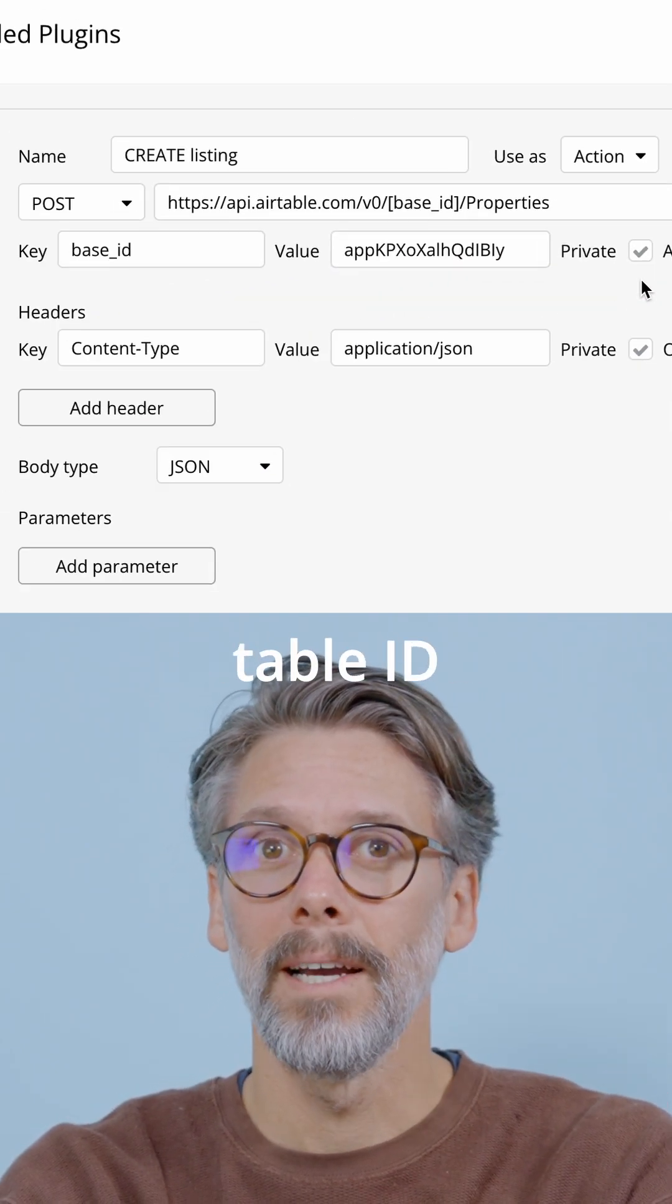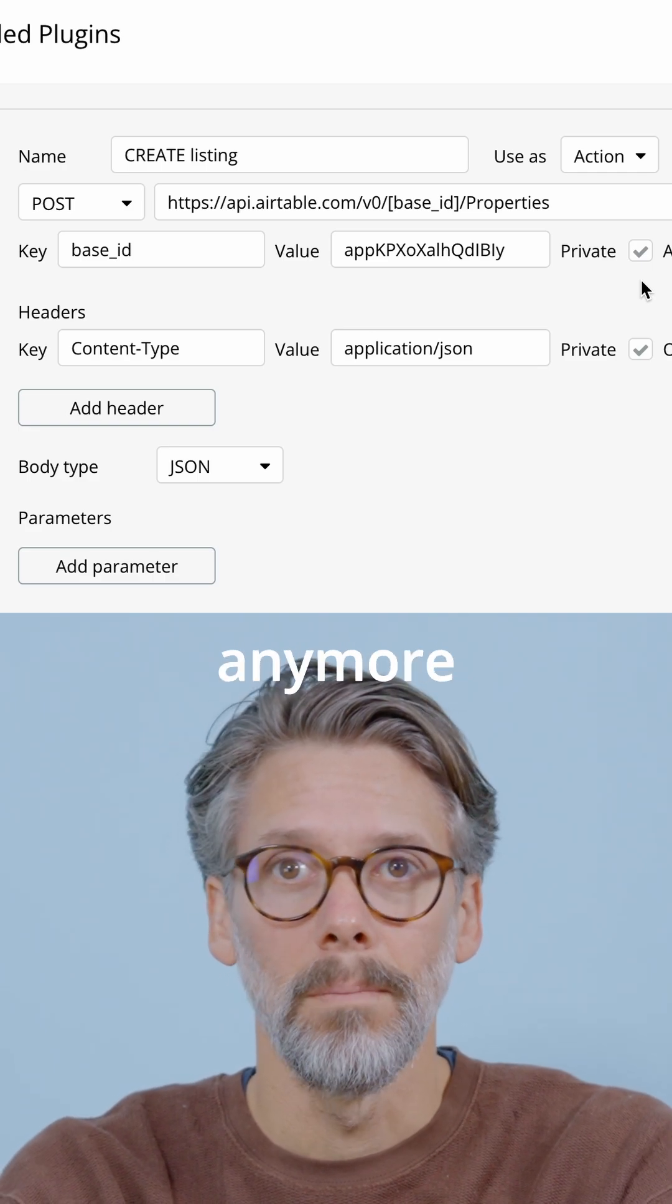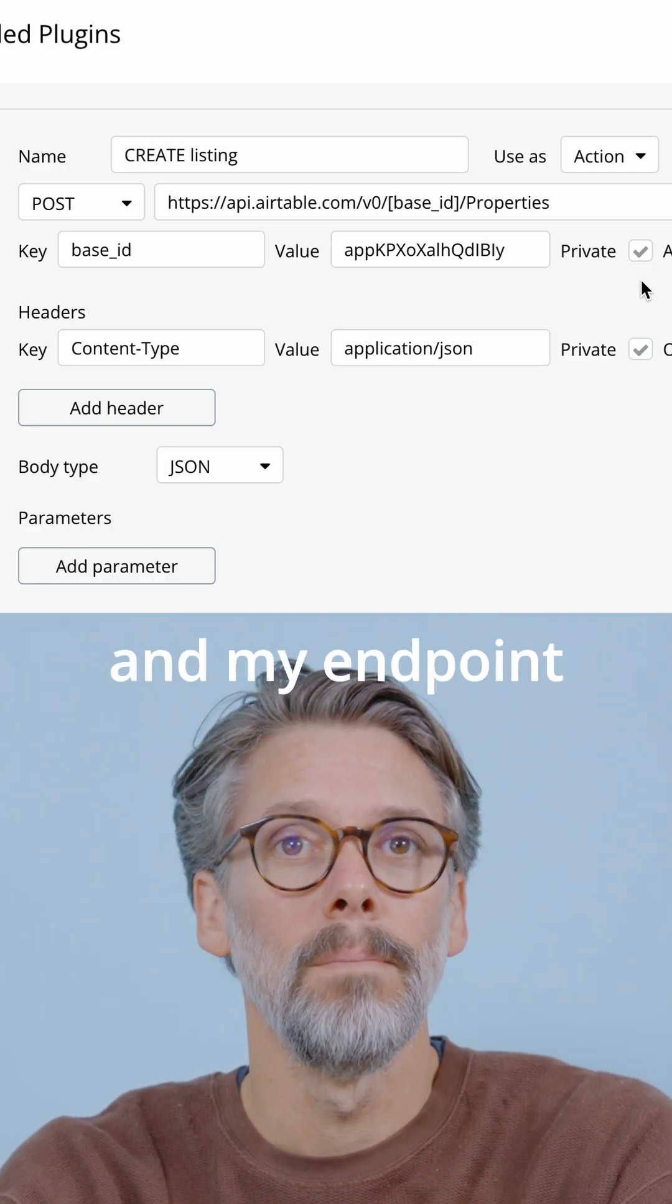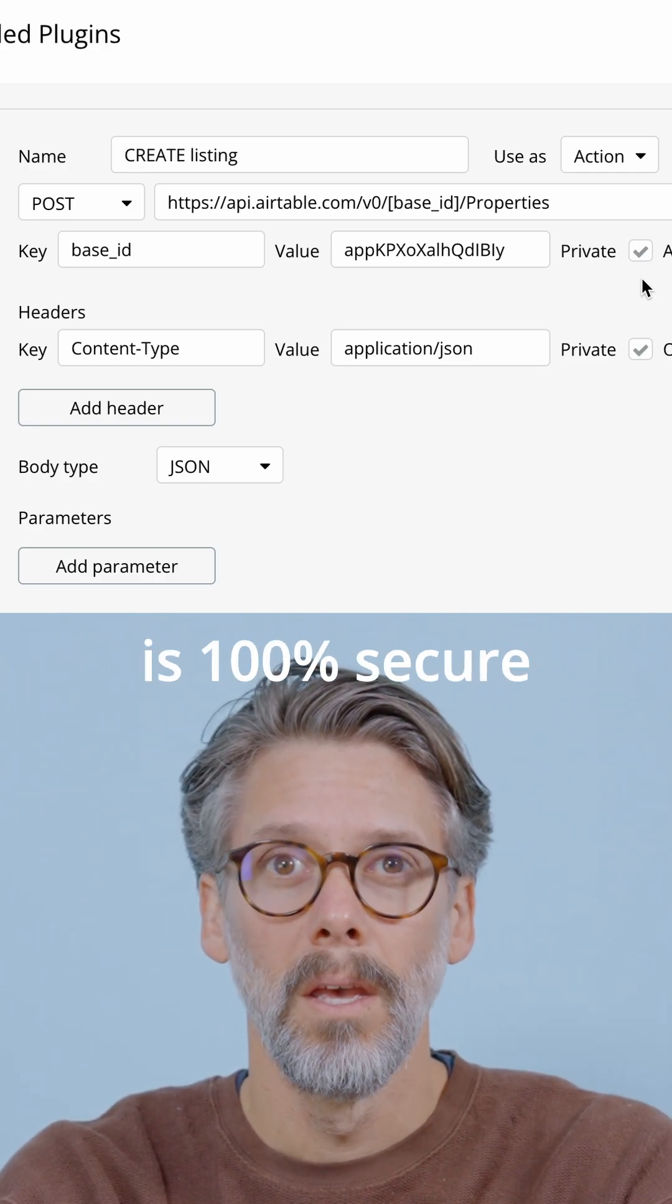This means that my table ID won't be part of my app's code base anymore and my endpoint is 100% secure.